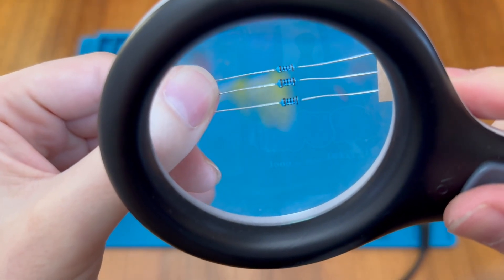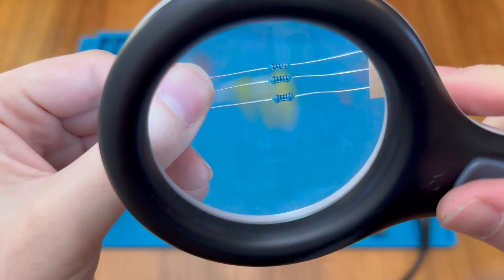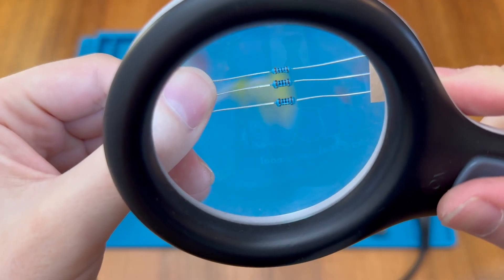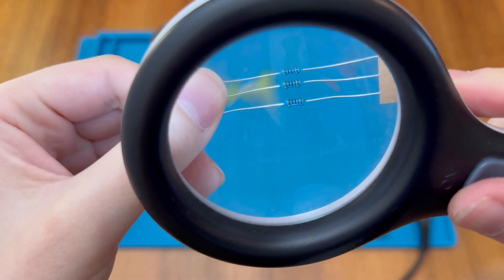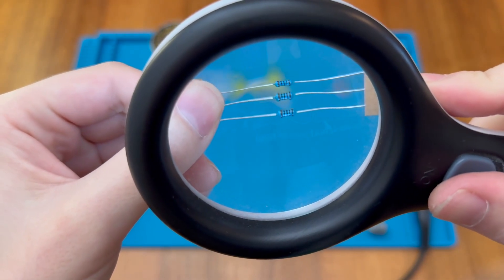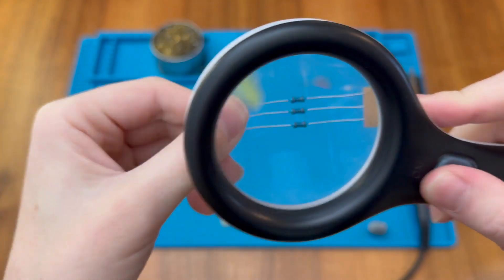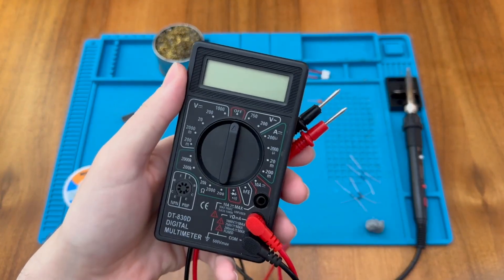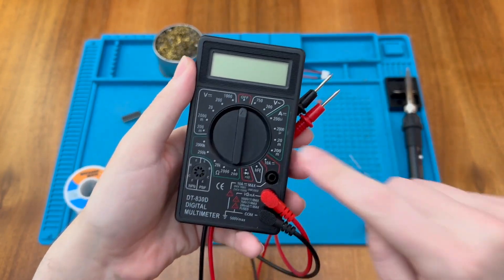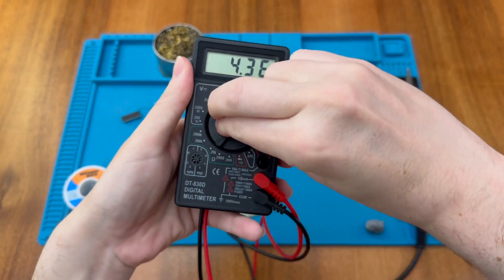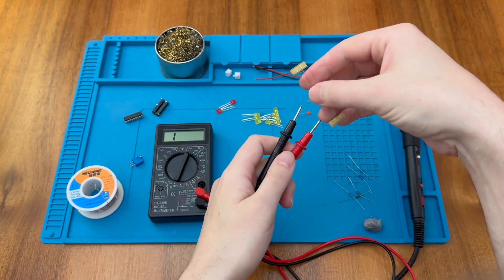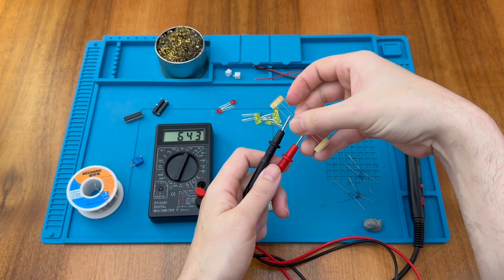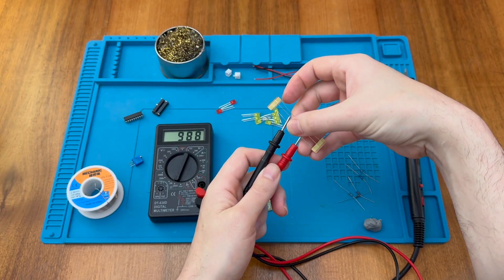Hopefully we can see that we have brown, black, black, brown which is 1, 0, 0 with one additional 0 for 1000 and a brown tolerance band, so these are indeed our 1K resistors. As always we can check with our multimeter, so let's move it to the 2000 range and hold a single resistor across the probes and there we go, 988.